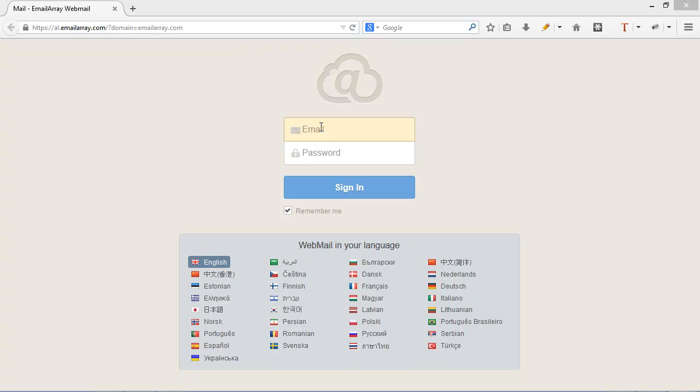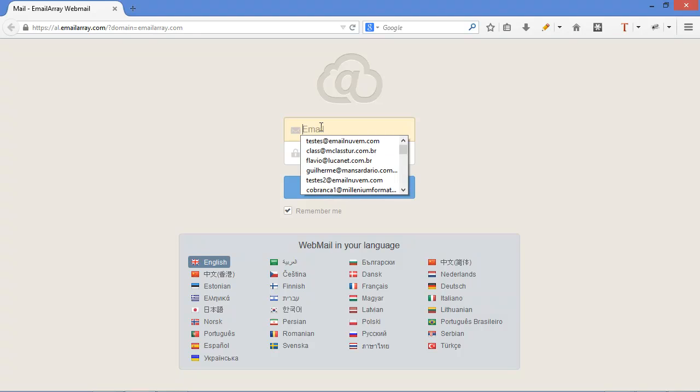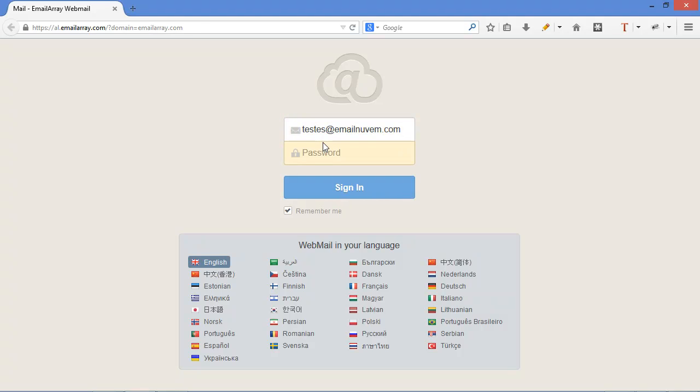When logging in with your full email address and password, you can see that it's auto-saved. Type in my password. Notice the checkbox Remember Me. That means that after you log in, even if you close the browser, if you come back and access the same URL, you're going to auto-log in.